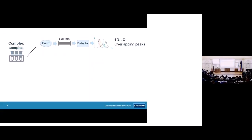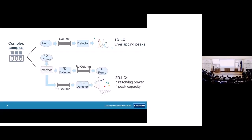When you analyze very complex samples in one-dimensional liquid chromatography, you often still have overlapping peaks and very messy chromatograms. In two-dimensional liquid chromatography you can get much higher resolving powers and peak capacities, and that is why 2D LC is becoming more and more popular to analyze complex samples, including in environmental analysis, food analysis, or biopharmaceuticals.